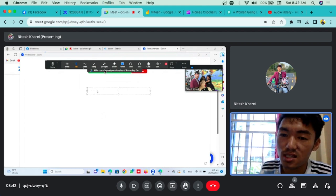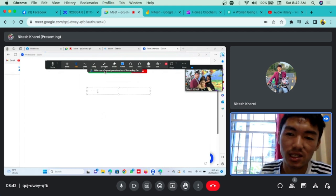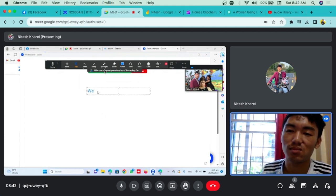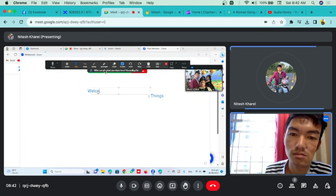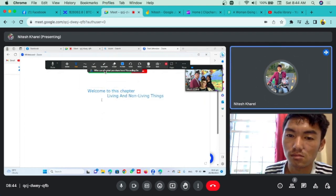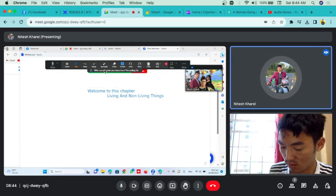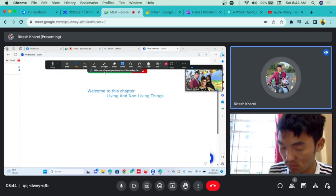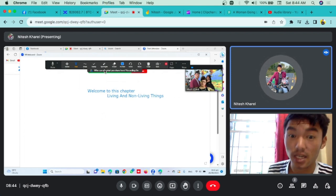Welcome to this chapter. You can use the lesson. You can use the EPS. If you want to learn the EPS, then you can log in.